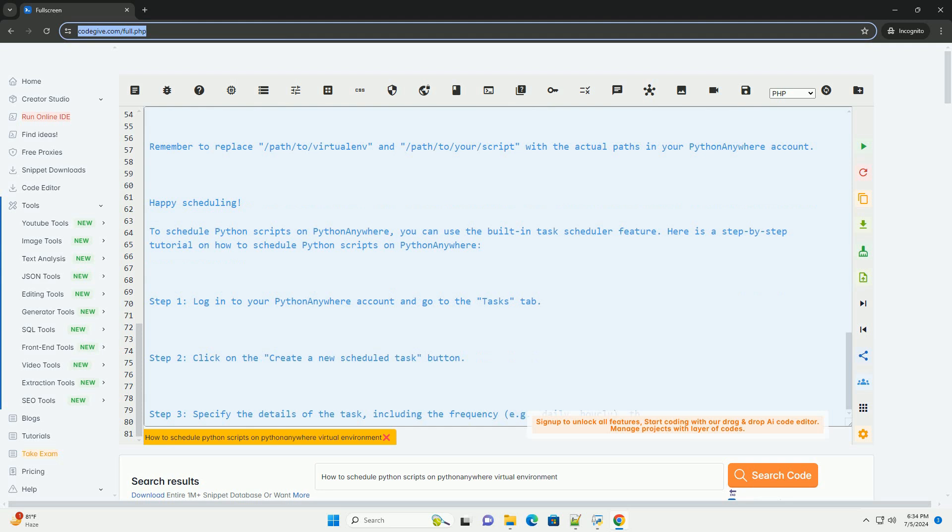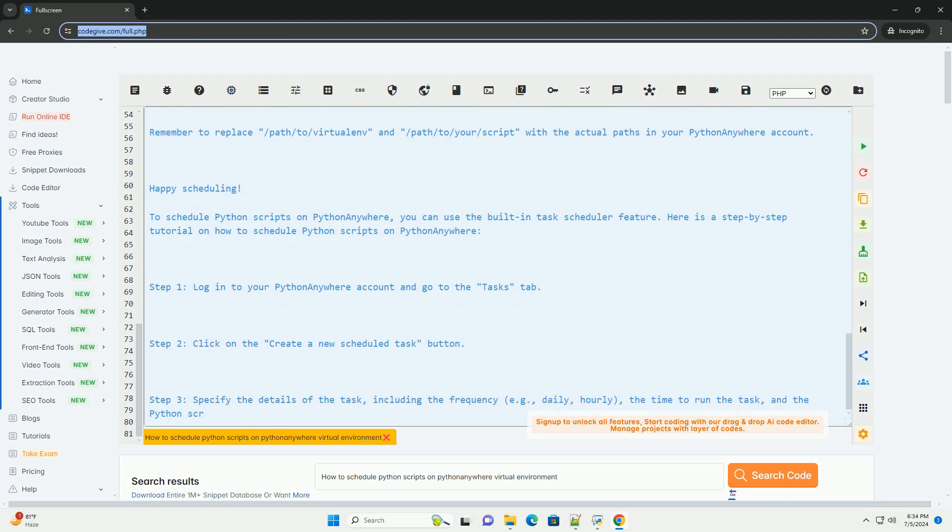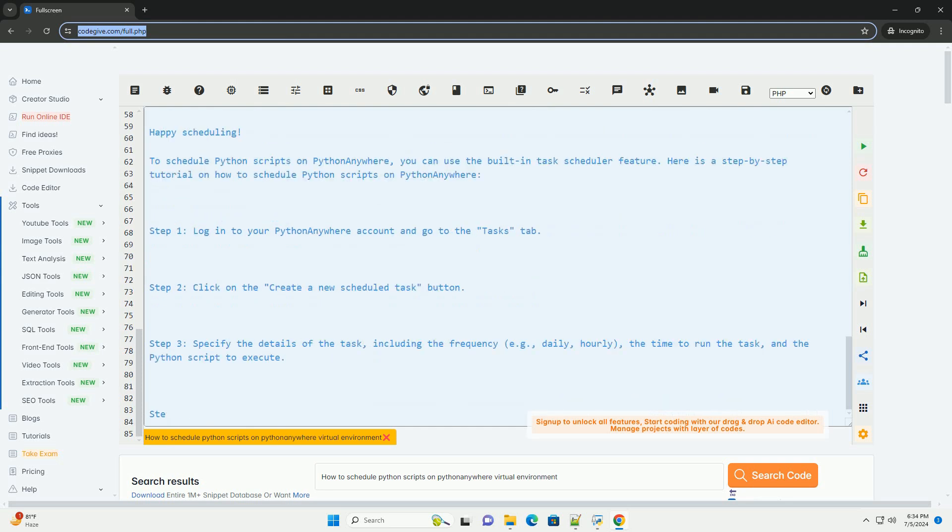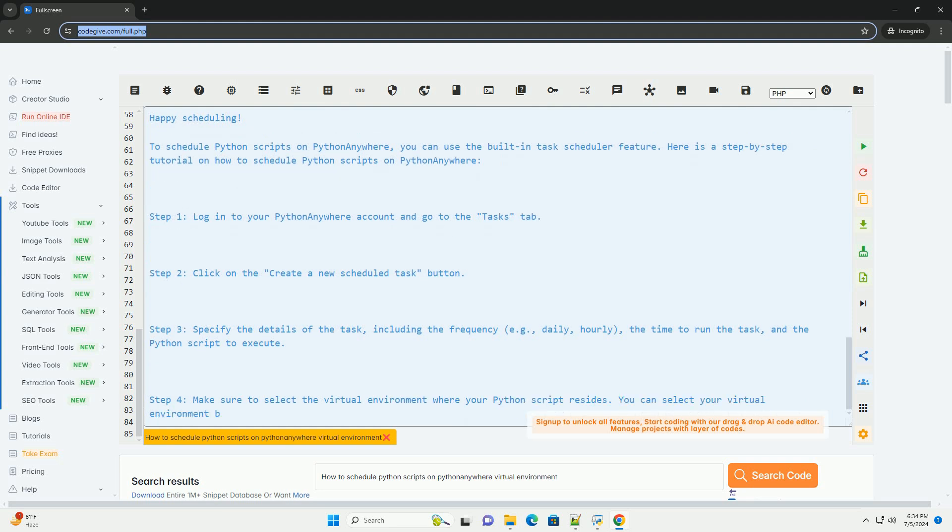Step 5: Click on the Create button to save the scheduled task. Step 6: You can view and manage your scheduled tasks from the Tasks tab.